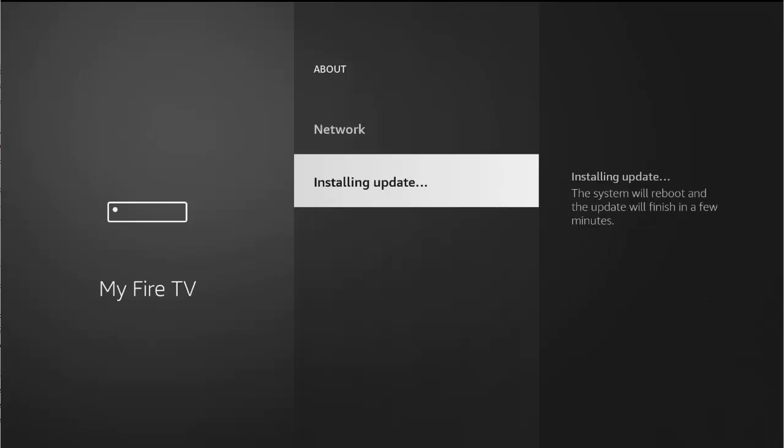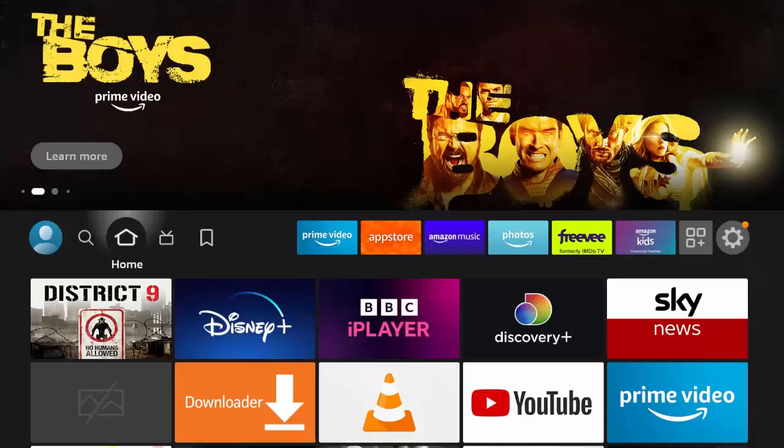It'll then say installing update if there is an update available. If there's not, keep pressing check for updates or restart your stick and then go back here and check for updates. So like I say mine's installing the update at the moment. This could take a little while so what I'm going to do is I'm going to pause this video whilst it's installing the update and we'll come back to it a little later on.